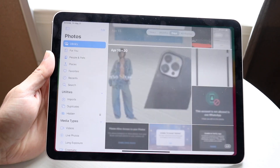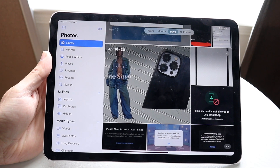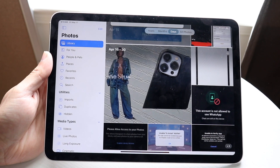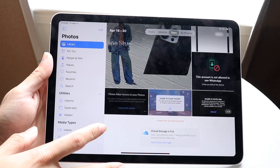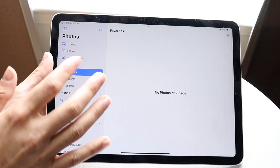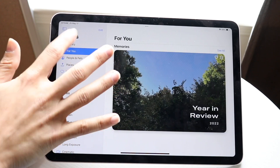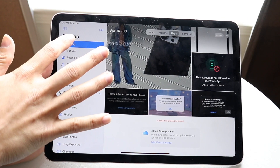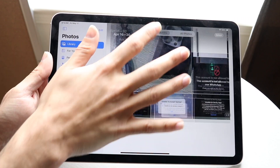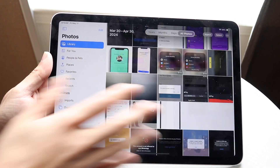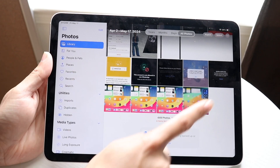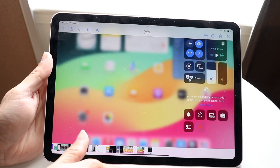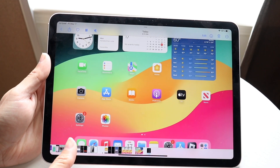Now make your way over to your Photos application. You can go inside your Favorites or Library — just All Photos. You'll be able to find your screen recording somewhere in there.